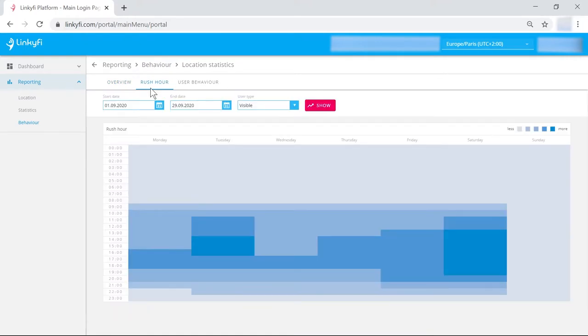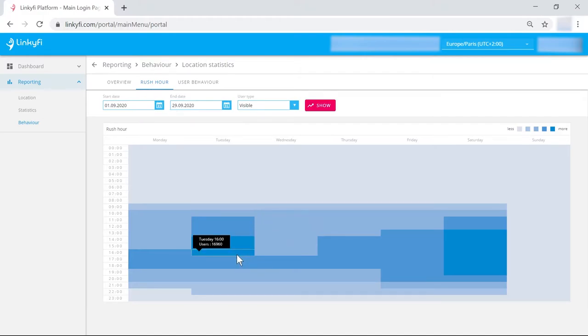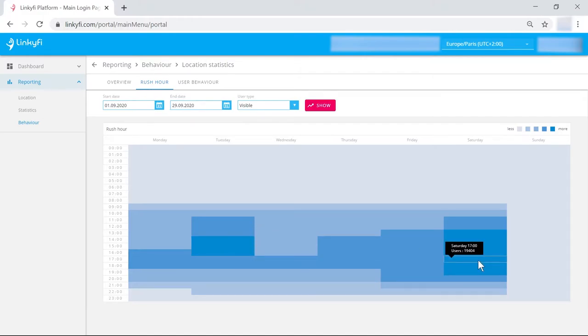In the rush hour tab, you will see a matrix that shows the most popular times to visit your venue. This can be useful if you want to plan more impactful marketing activities.